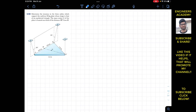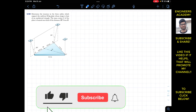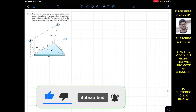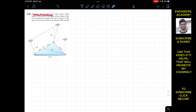Welcome to Engineers Academy. We are going to solve this problem: determine the tension in three cables which support a uniform 80 kg plate whose shape is that of an equilateral triangle. The mass center G of the plate is located one third of the distance MC from point M.